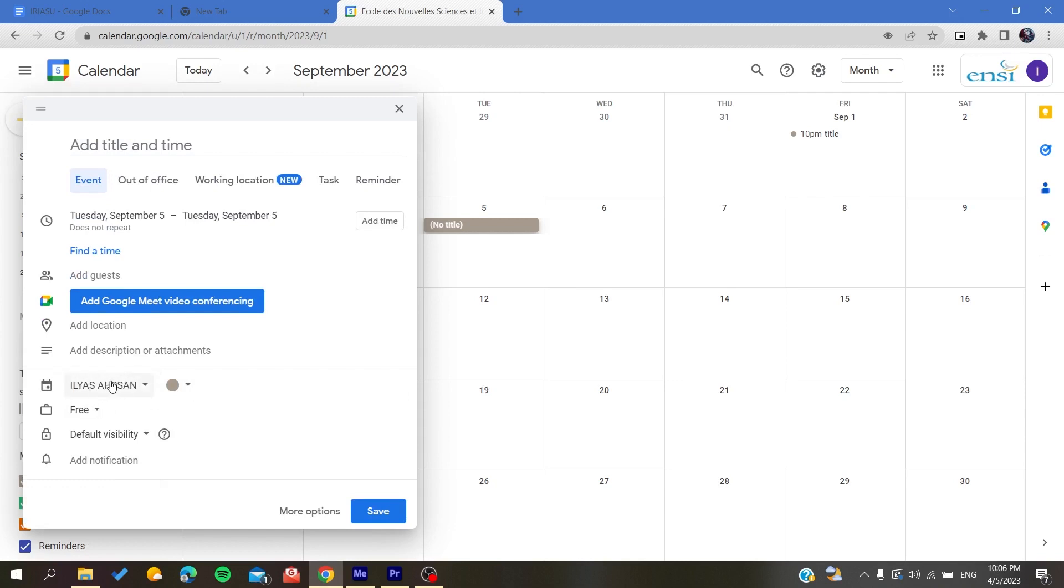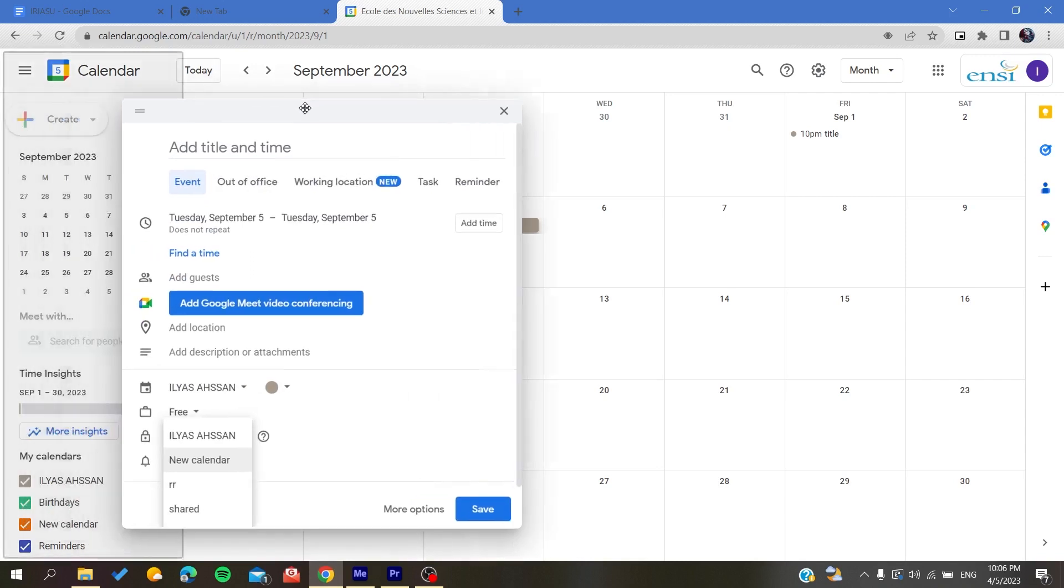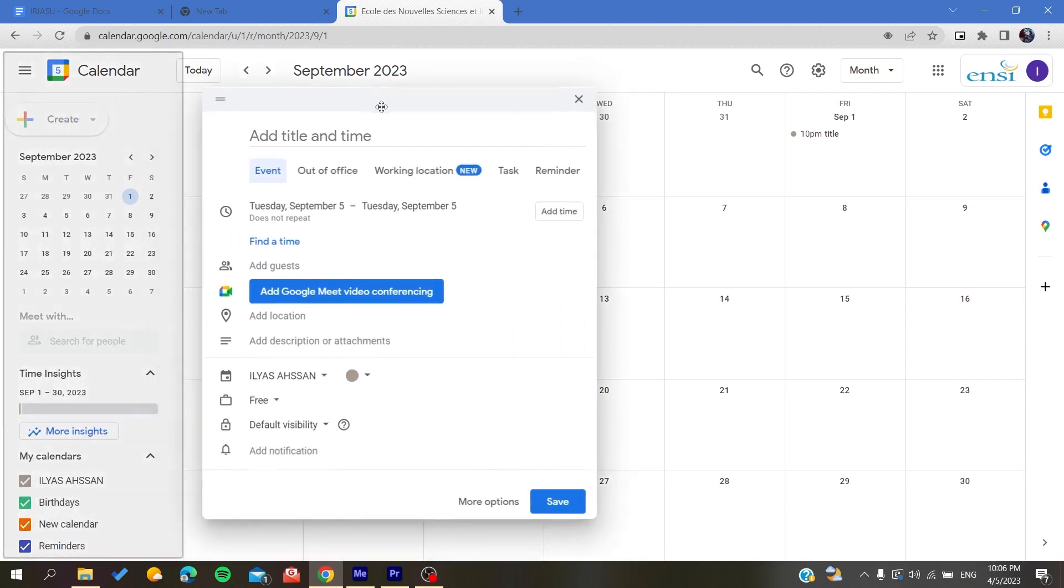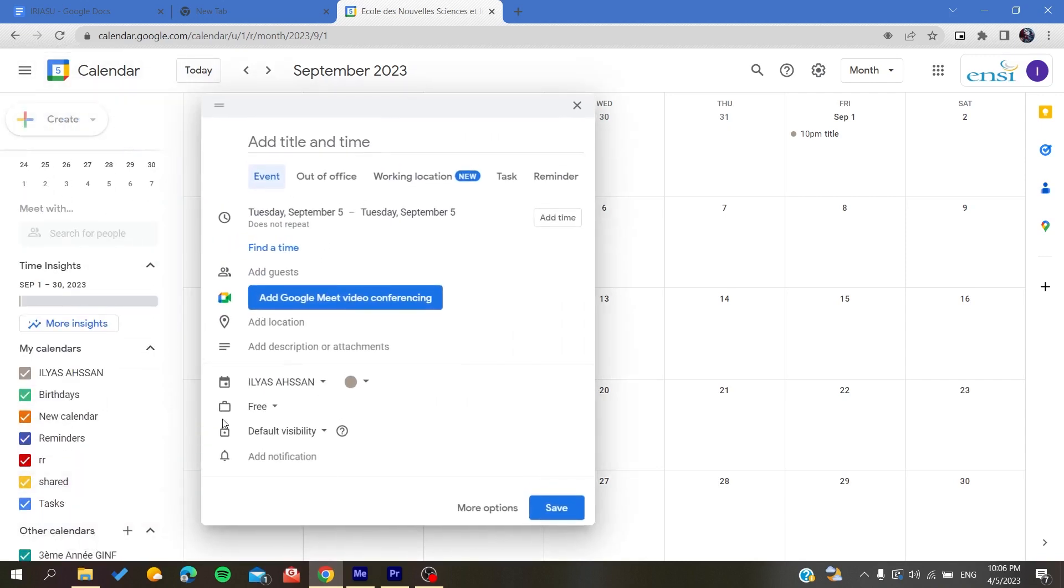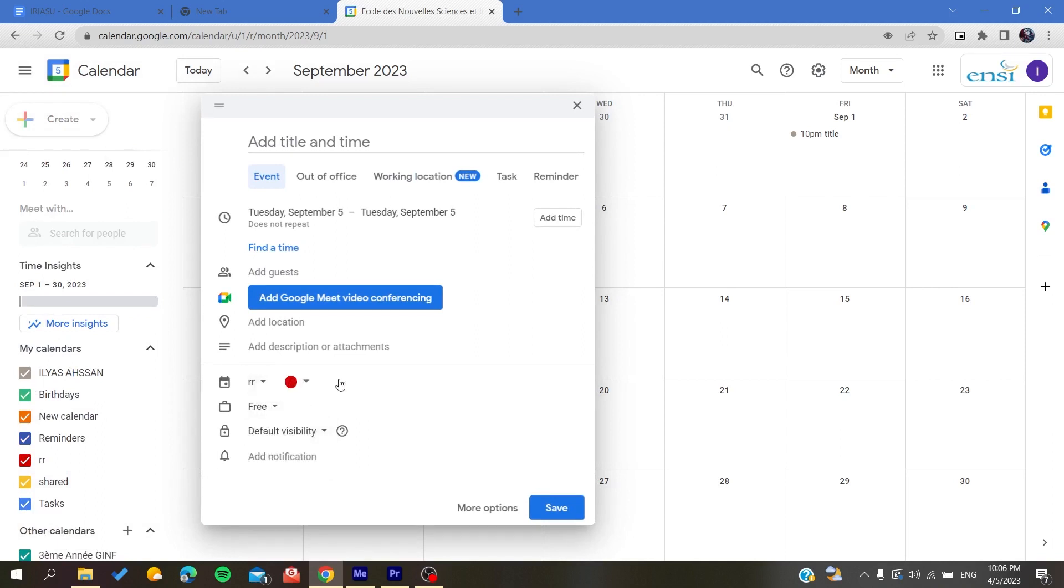To change it, I'll just need to click on this calendar and I'll be able to choose from my calendars here. Let's choose any calendar. I'm going to click on this calendar.